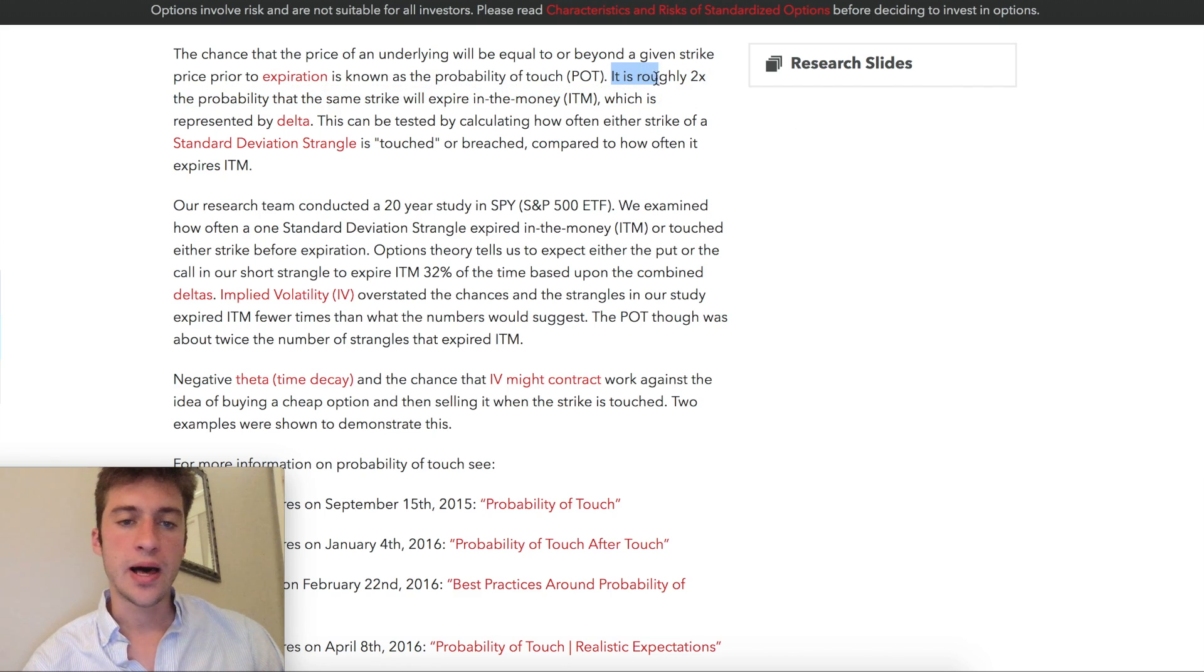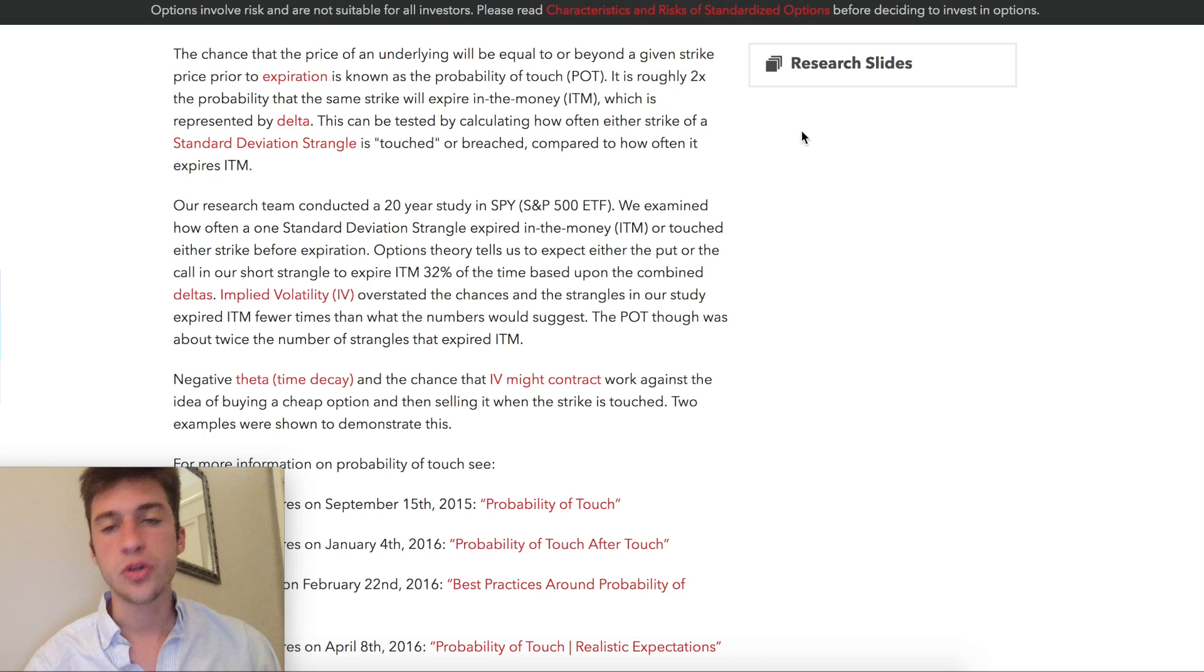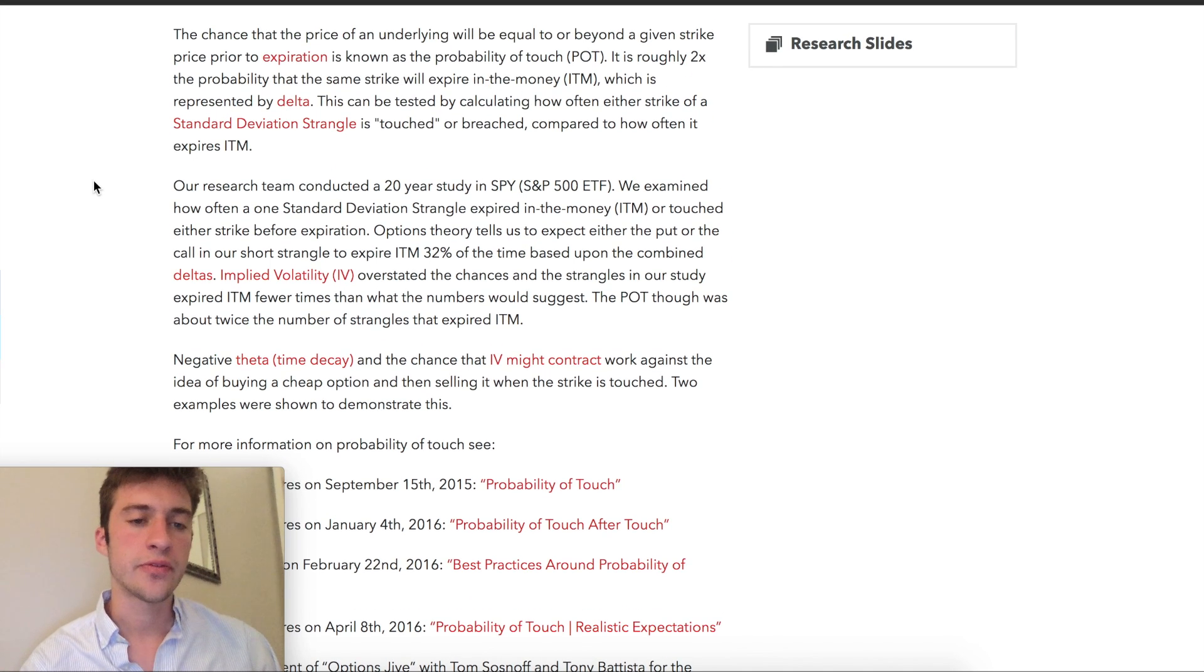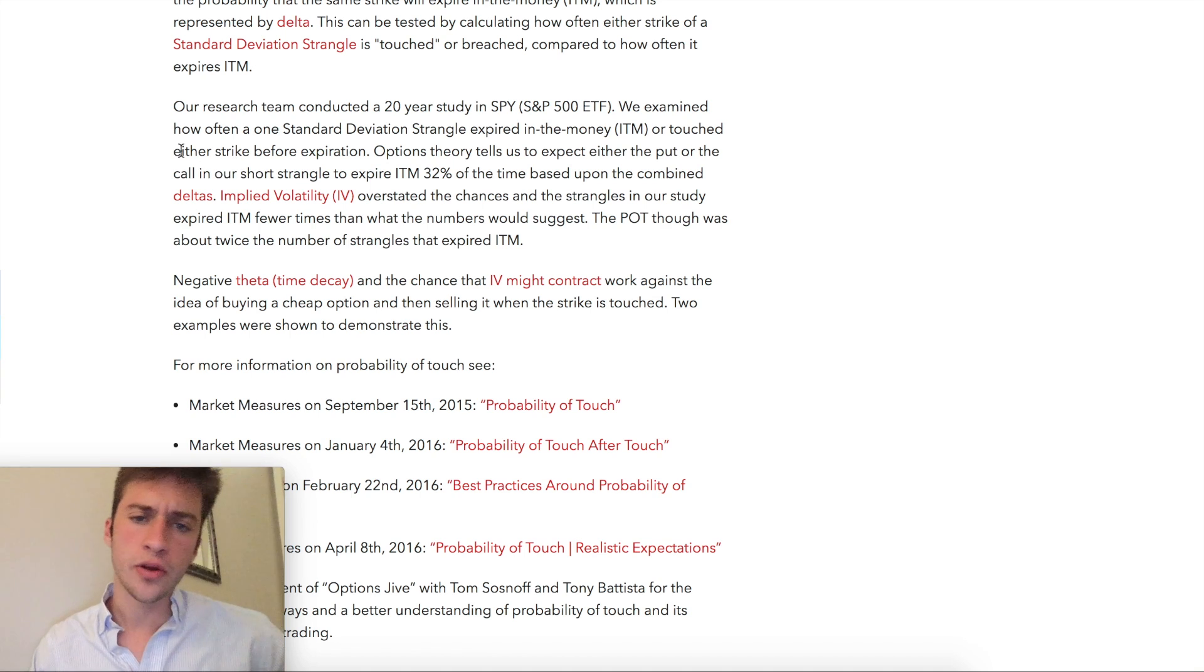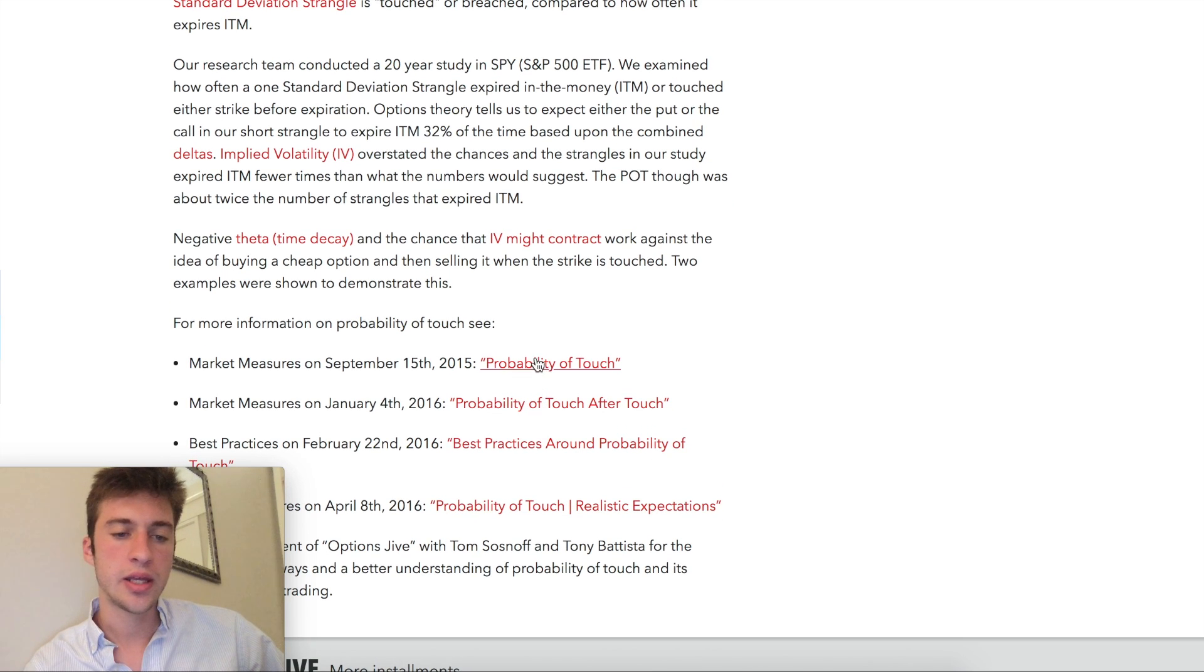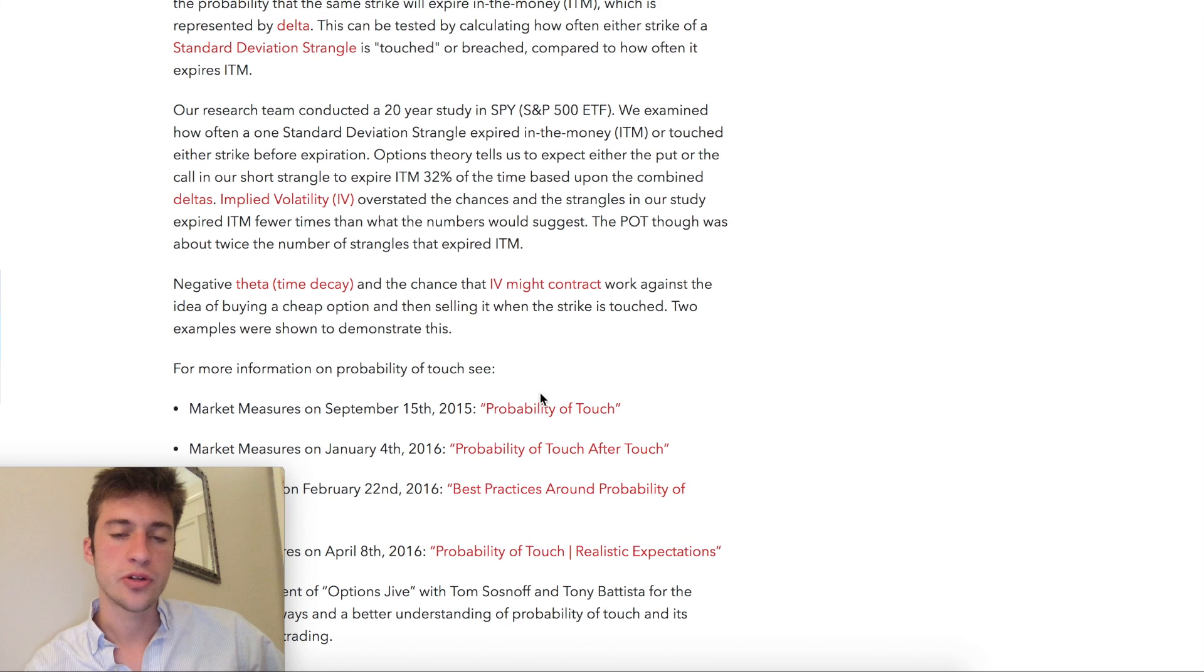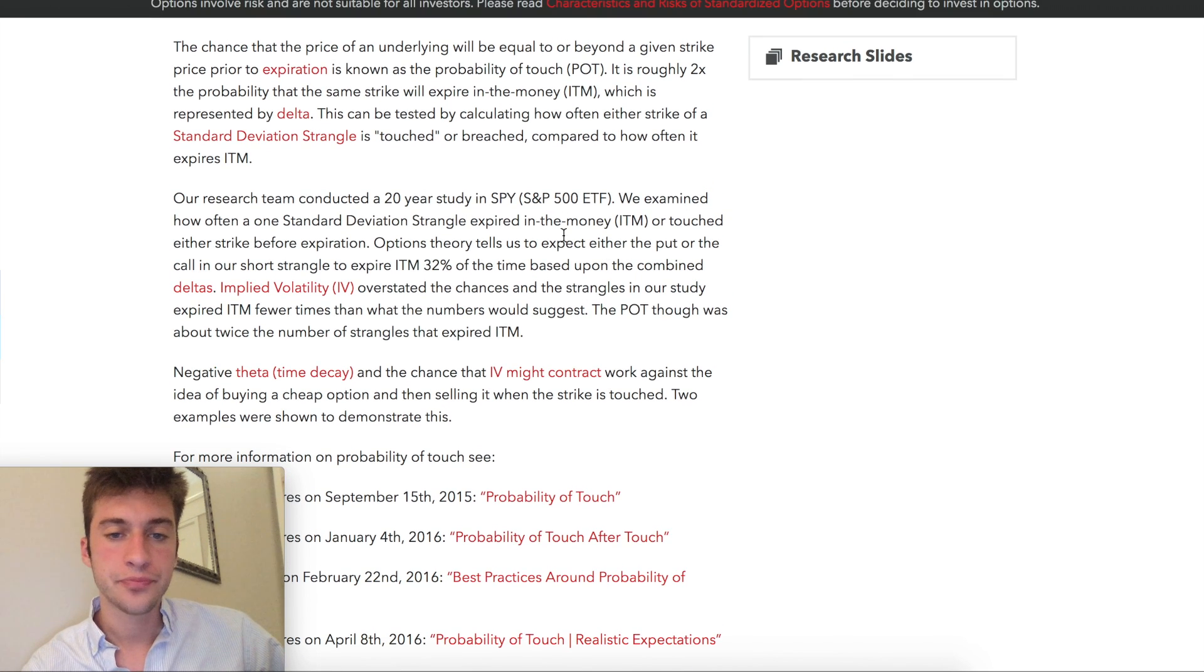Well you can look here. We know that the probability of price touching a certain level is two times the probability that the strike will expire in the money represented by delta. So it's two times delta. When you look up how to calculate the probability of touch, you're going to see the same formula, just 2x delta. There were studies built in to see if this probability of touch did work. I have found that the probability of touch formula and calculation does work pretty well and you can read this article if you want to.